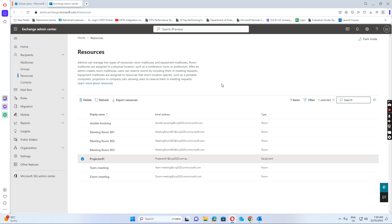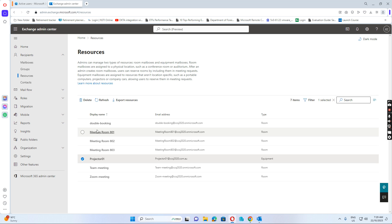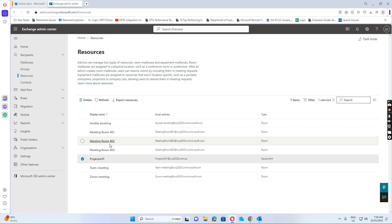But we can do some trick for the meeting room itself. Let's see how we can do this. I have three meeting rooms: meeting room 801, 802, 803.